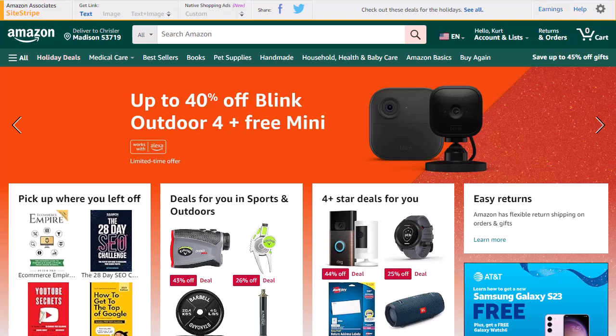A lot of people are looking for alternatives for the SiteStripe, and I want to walk you through an easy way to bring back all those features and more. If we look at Amazon here — I'm logged into my Associates account — up here on the SiteStripe bar, you'll see that the native custom ads are gone, the text and image is gone, and the image is gone. All we have left is a text link, which really isn't a great way to promote products.